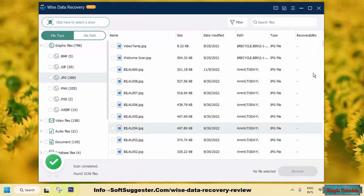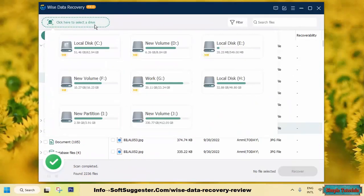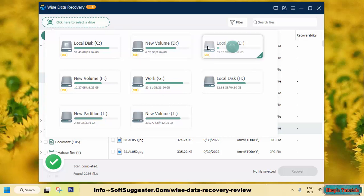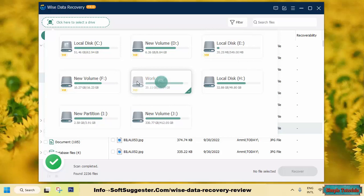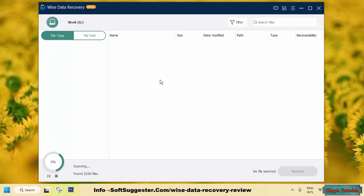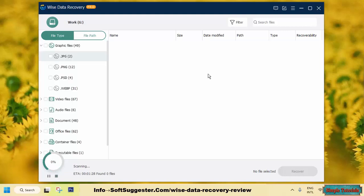After thoroughly testing WISE Data Recovery, we have found it to be a powerful and easy-to-use data recovery program. A little investment of time on scanning can yield better results. It performed quite well during our test, successfully recovering various types of files.